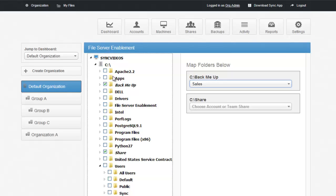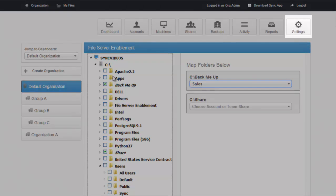For the employees that are in the office, they can access their files like they always have through their map drives and network shares that the IT administrator has set up for them. We view this as the best of both worlds. You have access to your files locally and out of the office, whether you're on an iPhone, an iPad or your home computer.